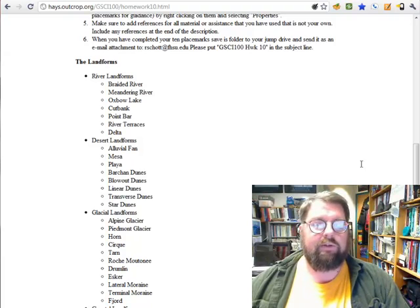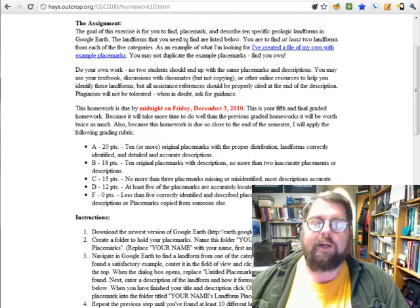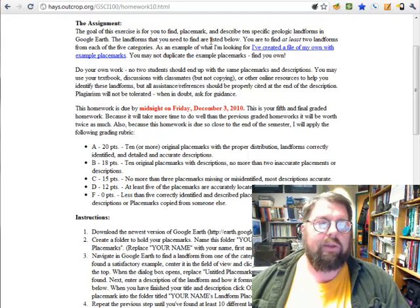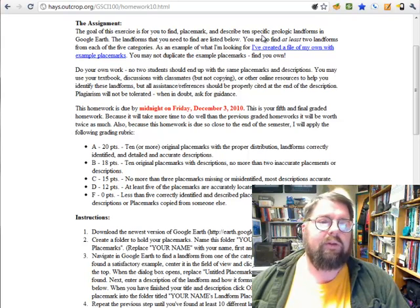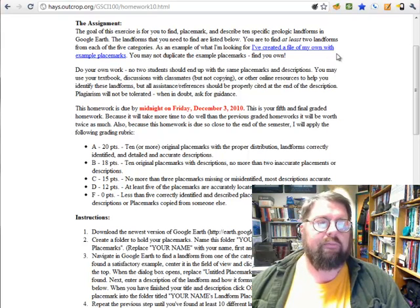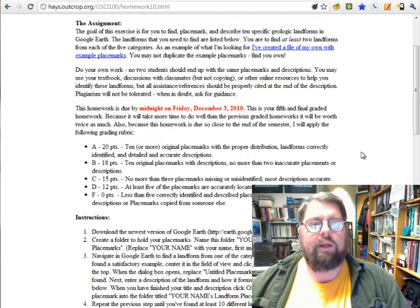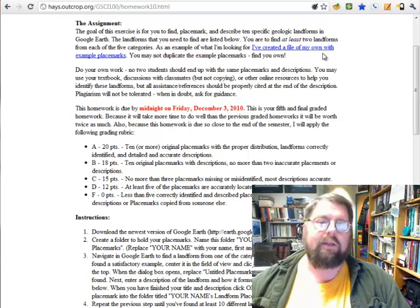Once you've found each landform, you're going to make a placemark for each one. Within that placemark you'll give a title describing what type of landform you've identified, and then write a description — three or four sentences that describe what the landform is, what its geological origin is, how it comes to be.